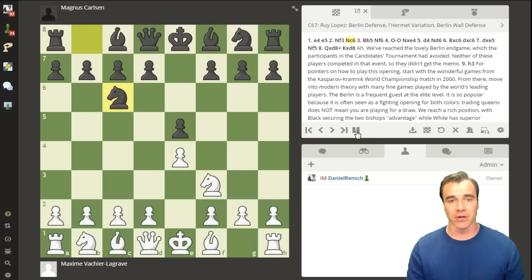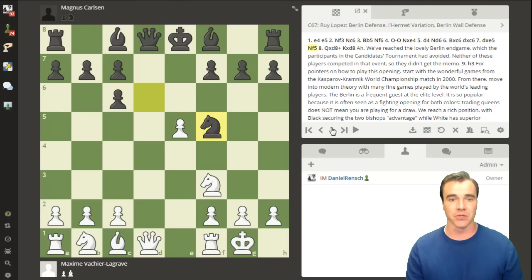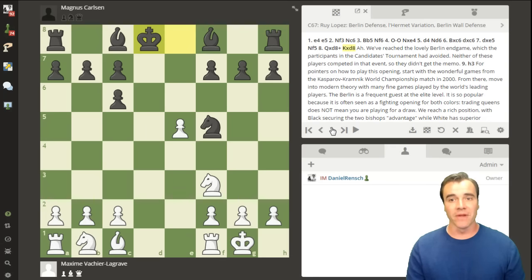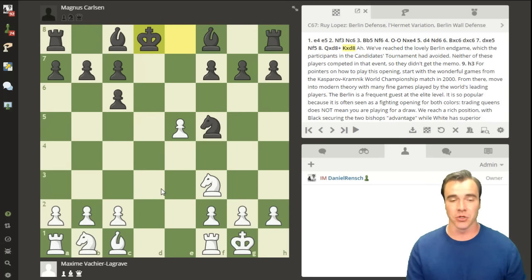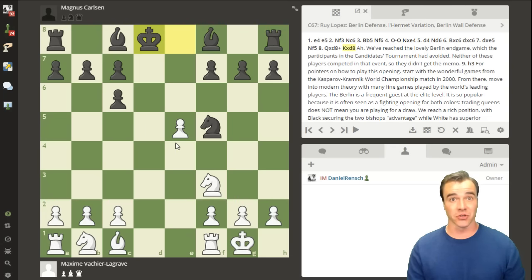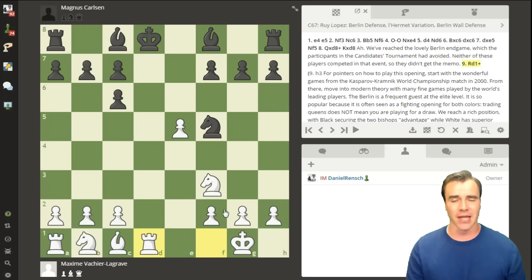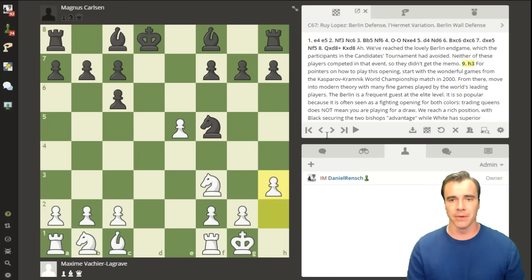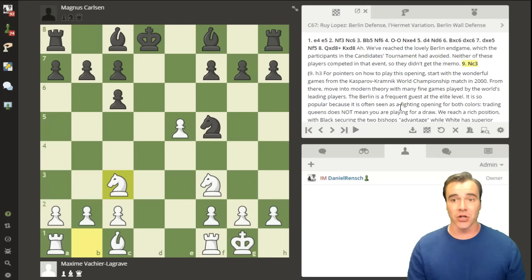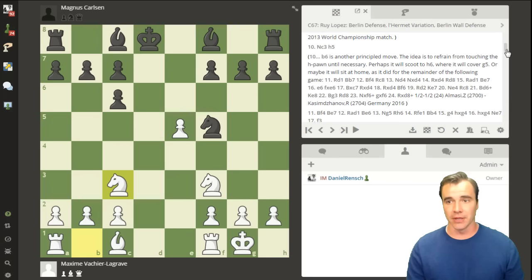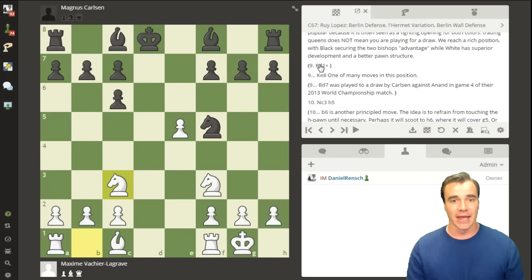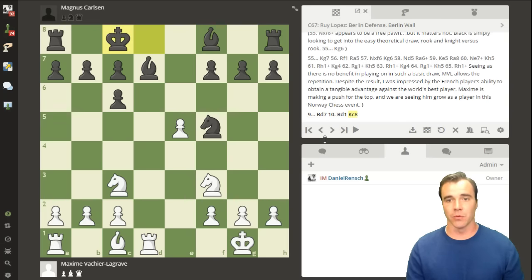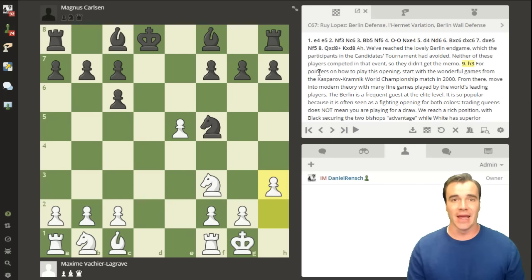You can click play to sit back and let the game move automatically, but most of the time you'll want to navigate manually. One of the best features is that you can make any move not played in the game — it will not delete the main line move you're currently looking at. For example, instead of 9.h3 that MVL played, I can enter Rd1+ or Nc3 as alternative moves. These are saved as variations alongside the main game, so you can freely analyze without fear of overwriting anything.